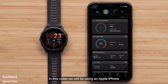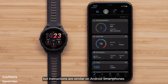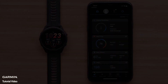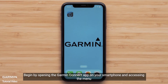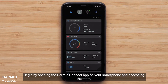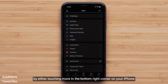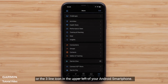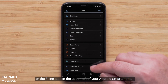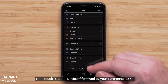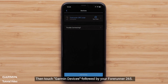We will be using an Apple iPhone, but instructions are similar on Android smartphones. Begin by opening the Garmin Connect app on your smartphone and accessing the menu by either touching More in the bottom right on your Apple iPhone, or the three-line icon in the upper left of your Android smartphone. Then touch Garmin Devices, followed by your Forerunner 265.